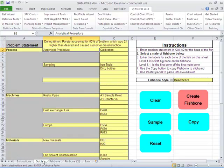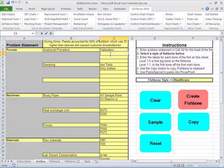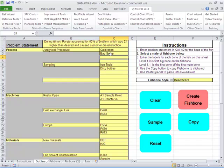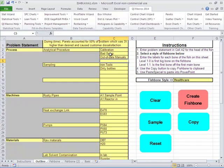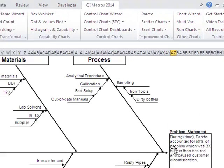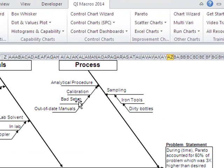So I could go back over to my template. And so under calibration, I could say it might be bad setup or improper setup or something like that. Why is it bad setup? Well, out of date manuals, something like that. And then I could recreate the fishbone, and now I've added a couple more bones here.